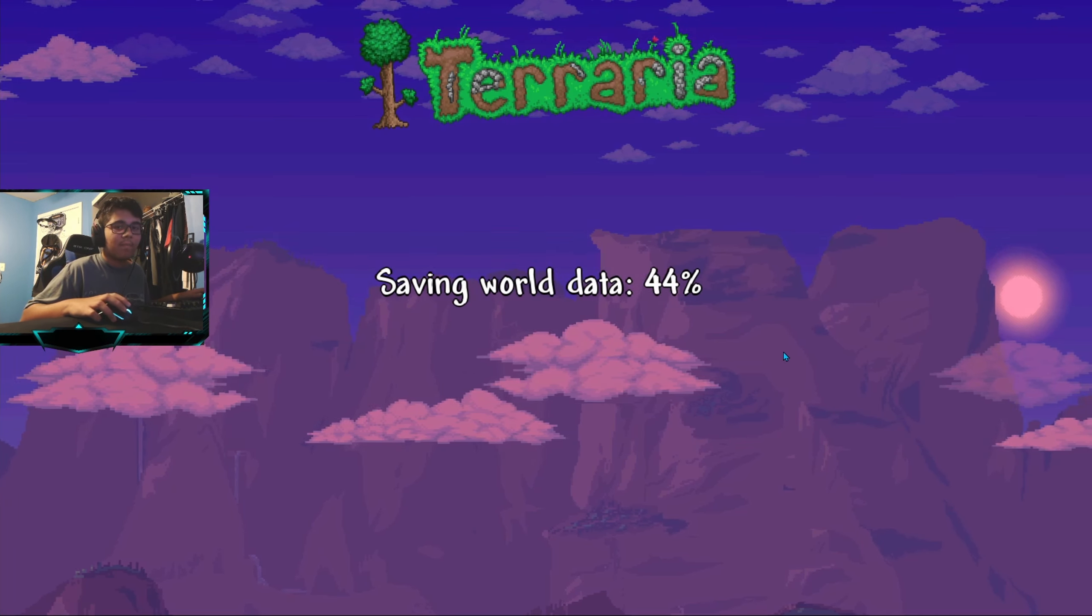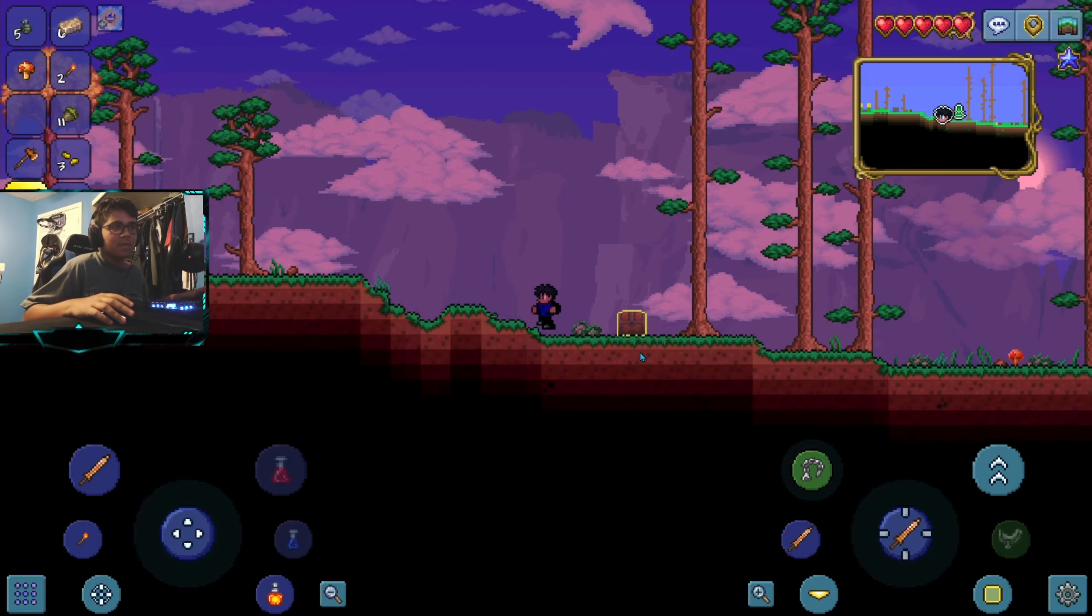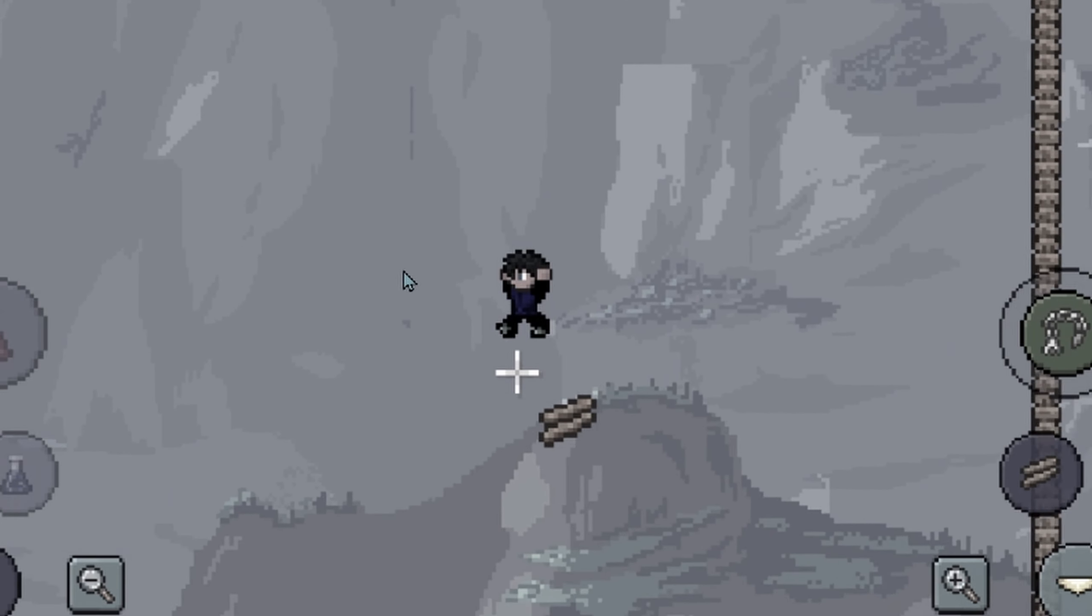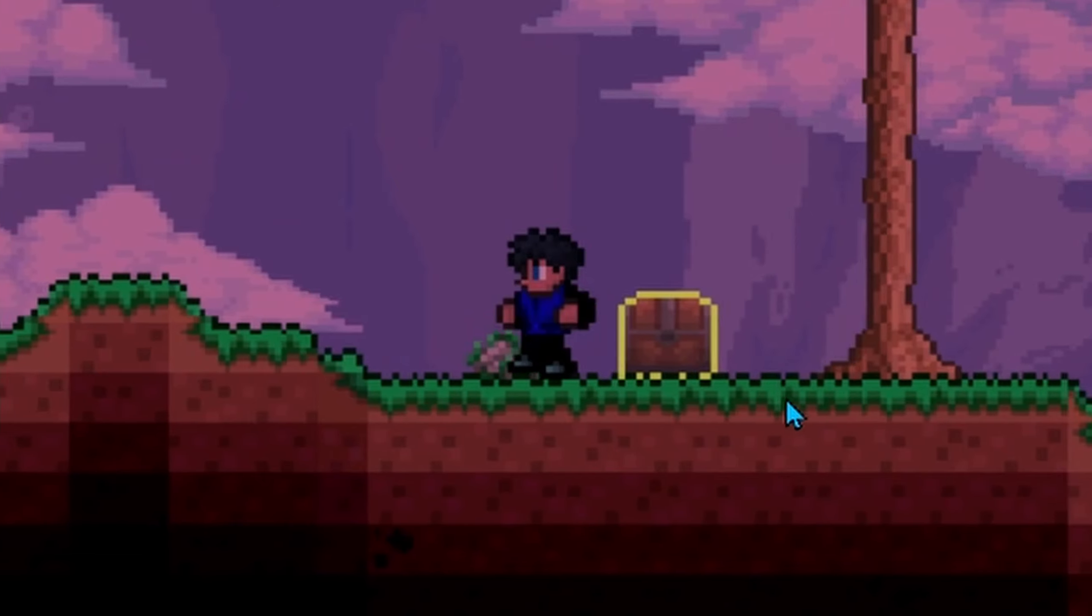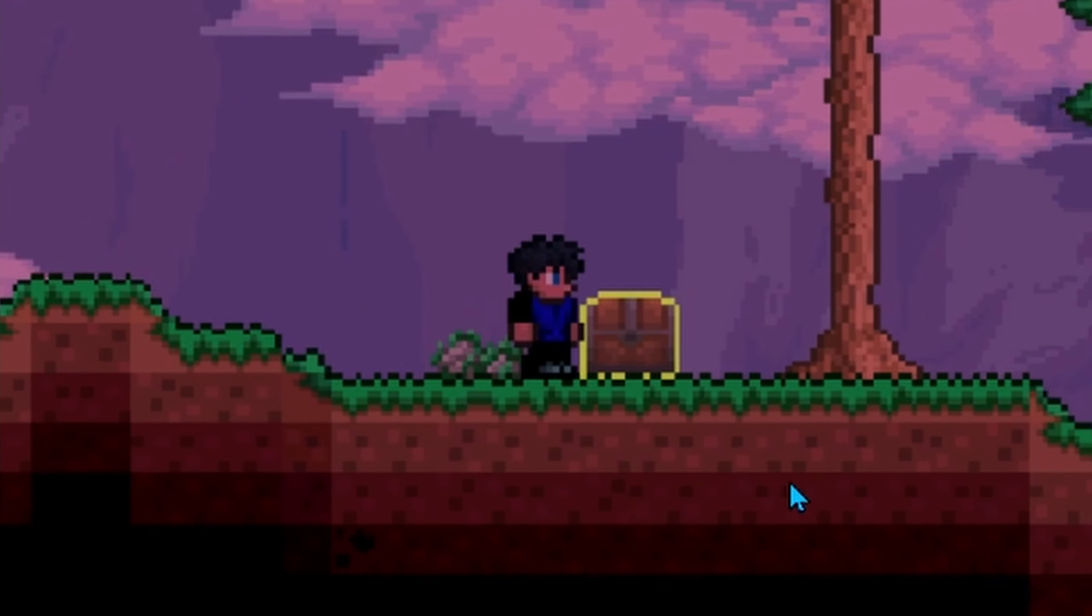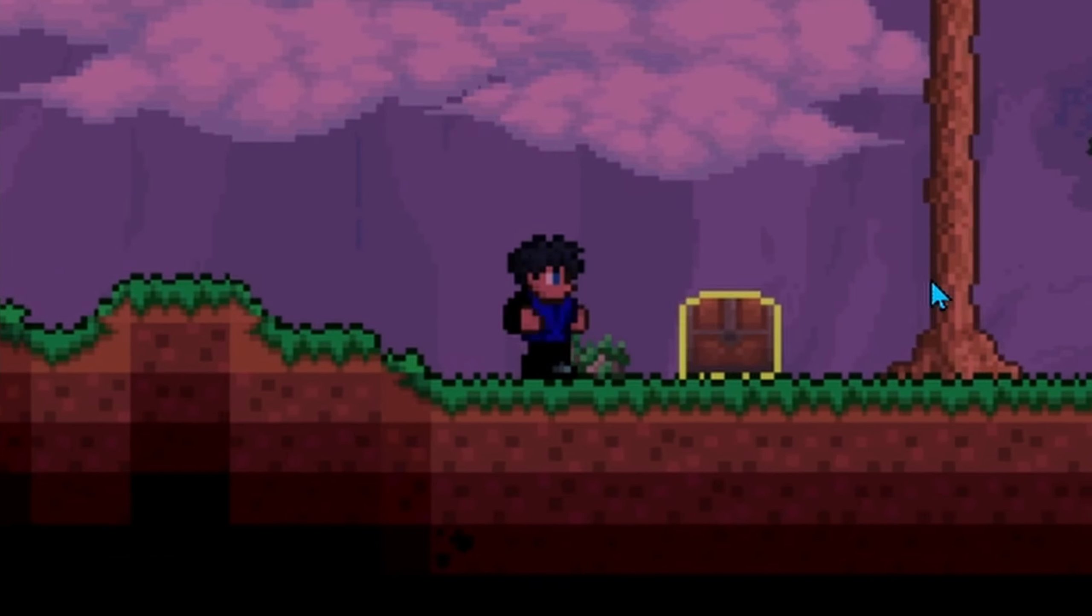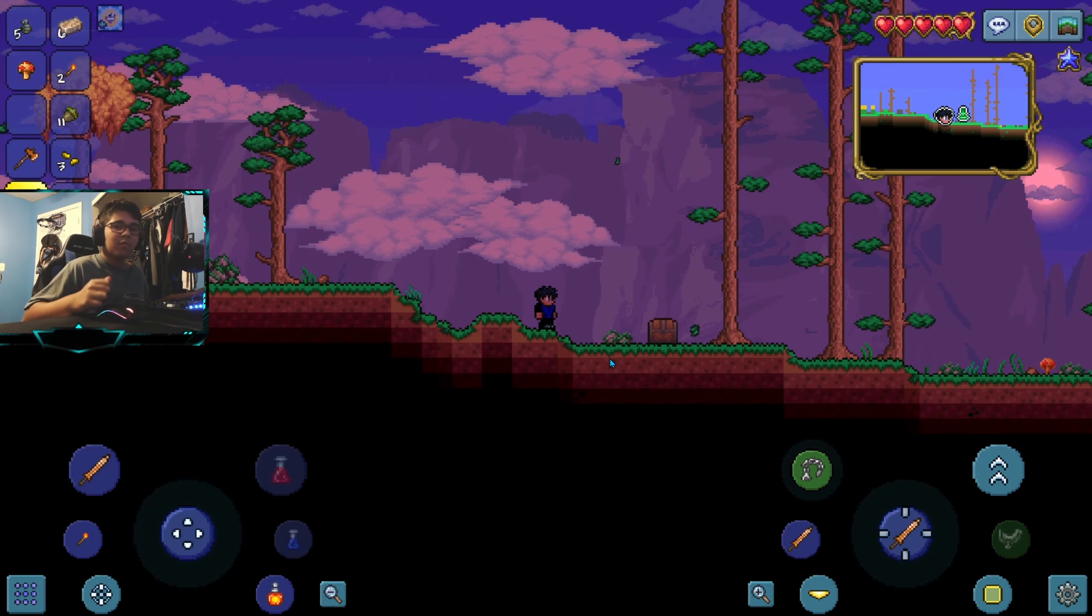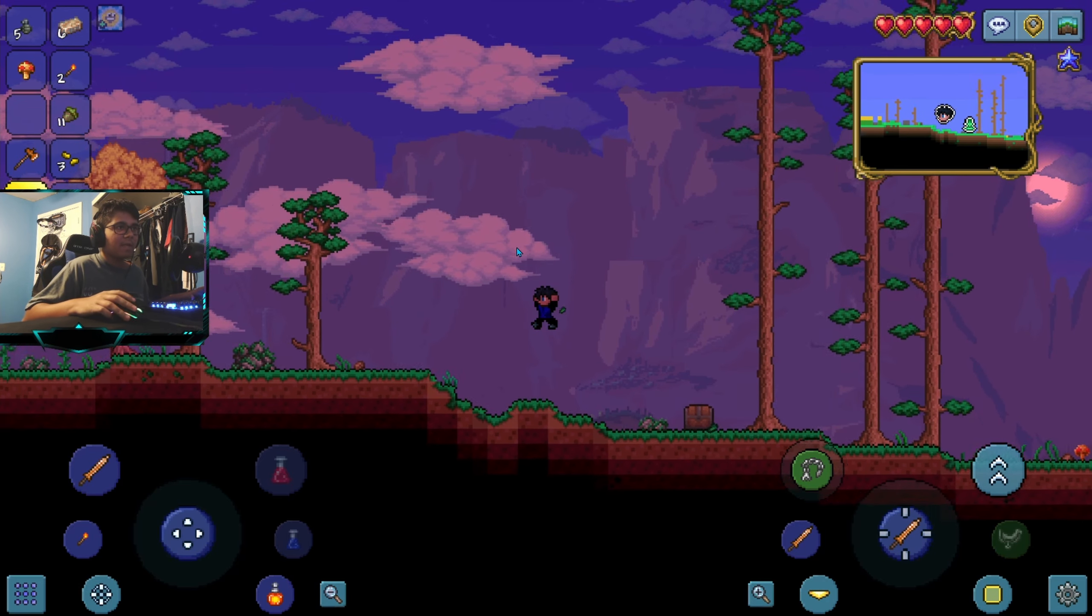The way I believe this glitch works is whenever you die, your character will save only his inventory and not the world. So your world has the item in the chest once you saved. The world remembers that this item is in the chest. Whenever you joined in and you grab the item and died, Terraria is only going to save your inventory.